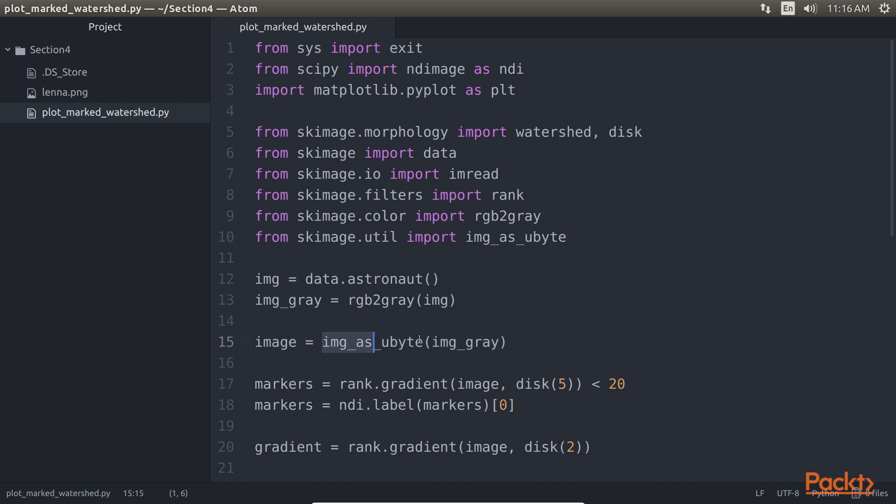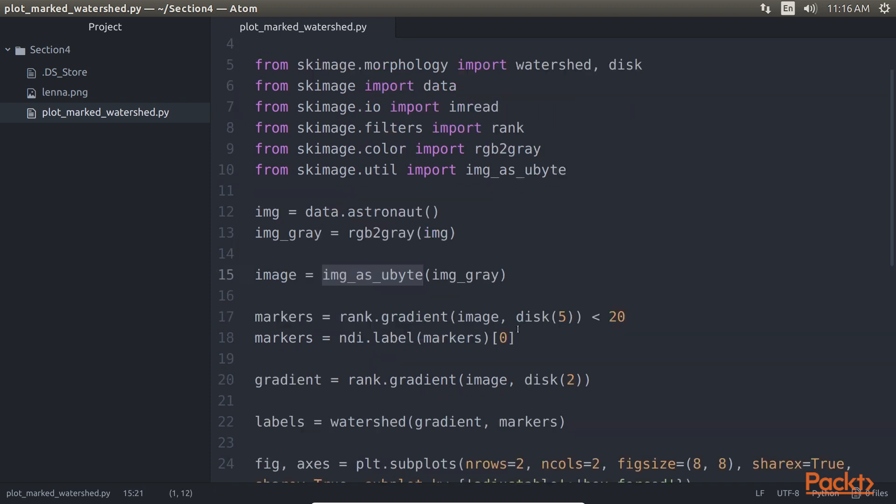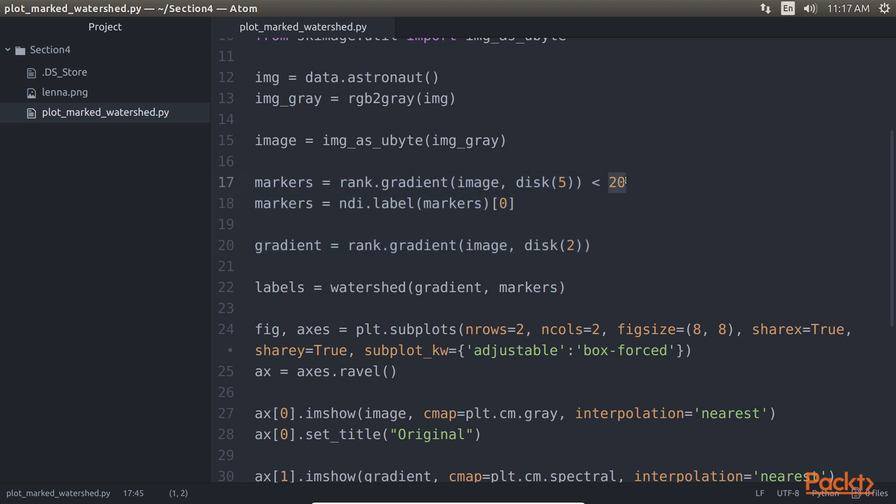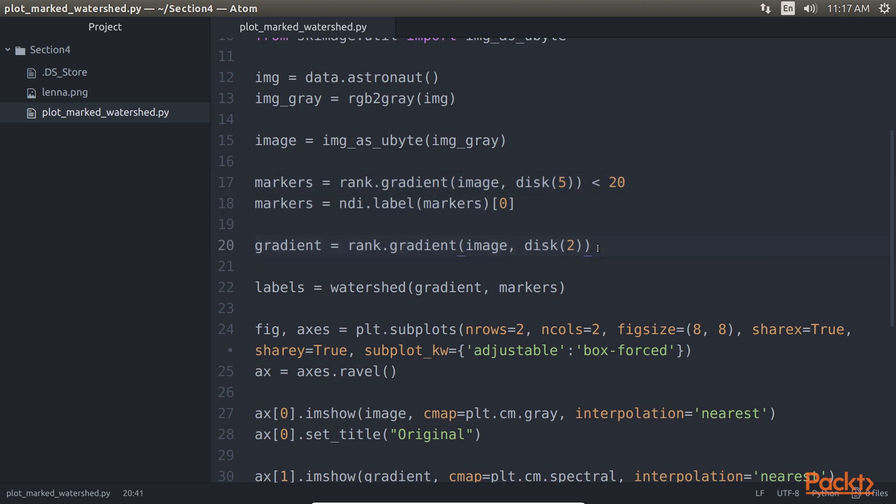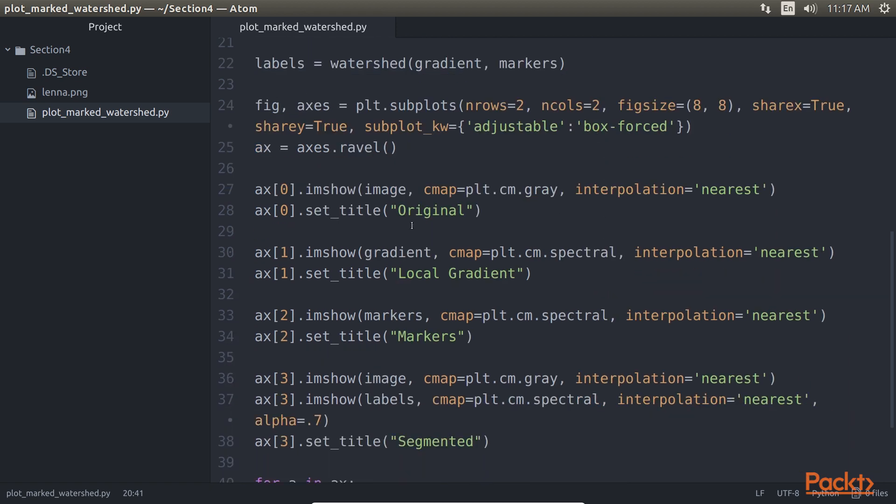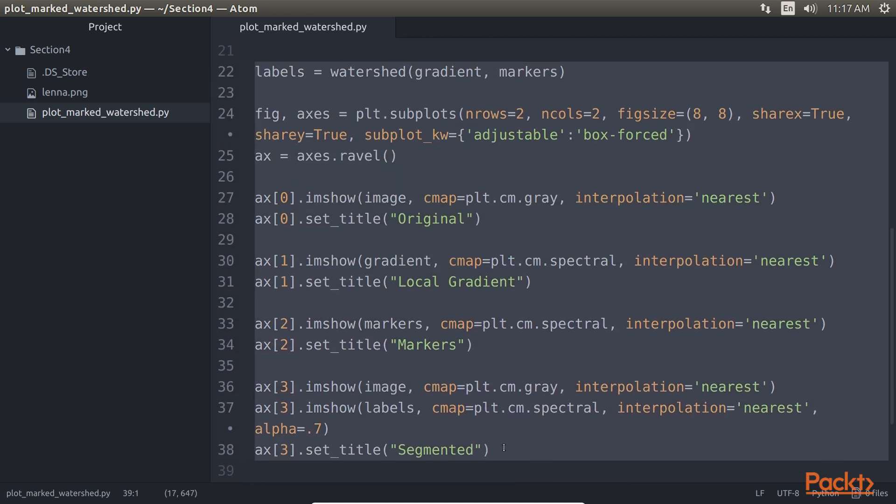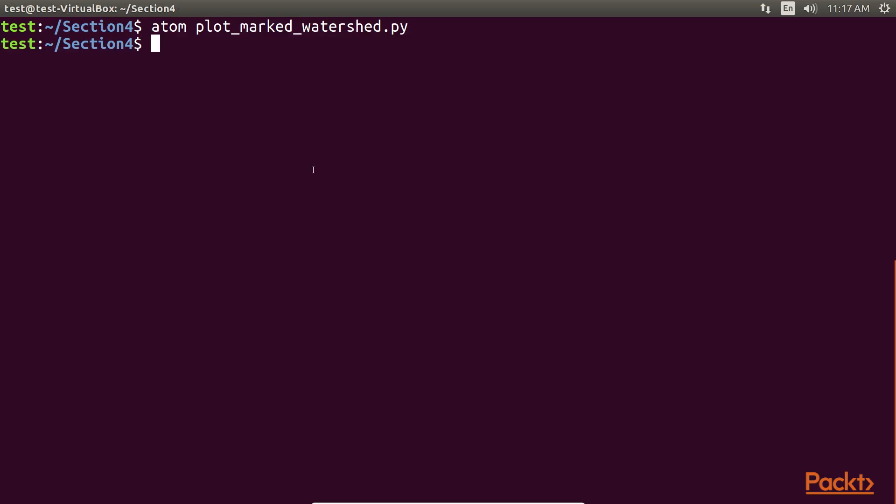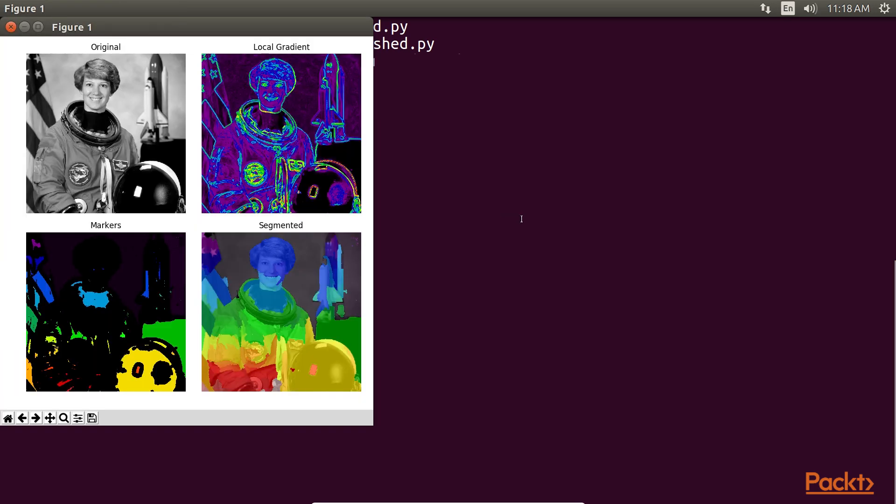This is because the gradient function expects the image in a certain format. After that, the markers block of code will calculate the local gradients of the image and only select the points that have a gradient value of less than 20. This highlighted block of code will apply the watershed algorithm. To show the image we have used tight layout and plot.show lines of code. Go back to our terminal and check the result. Our output looks good.